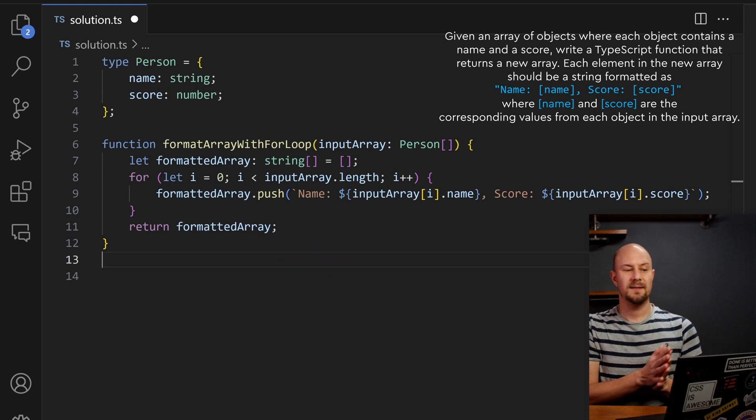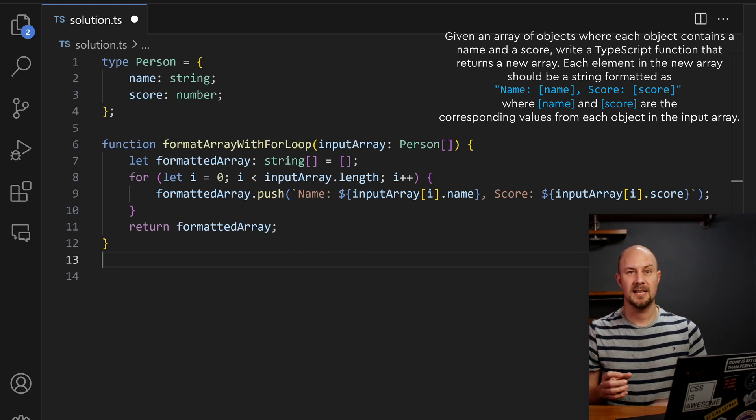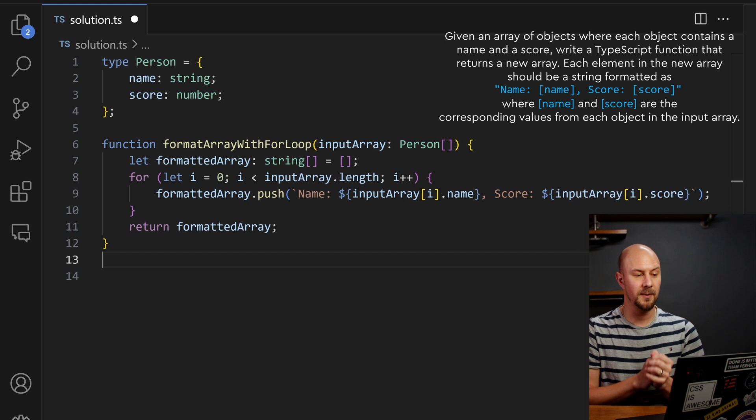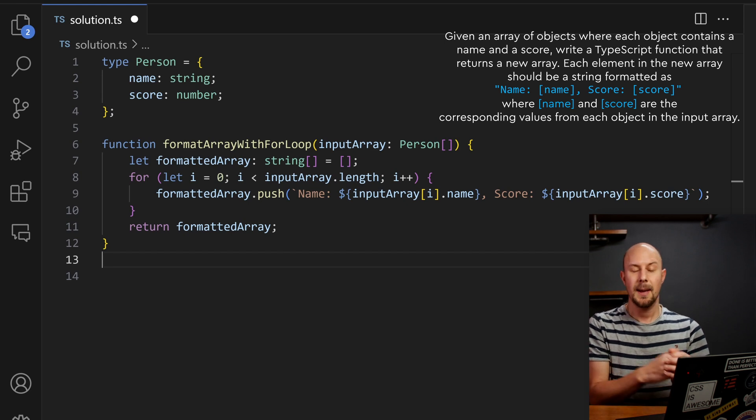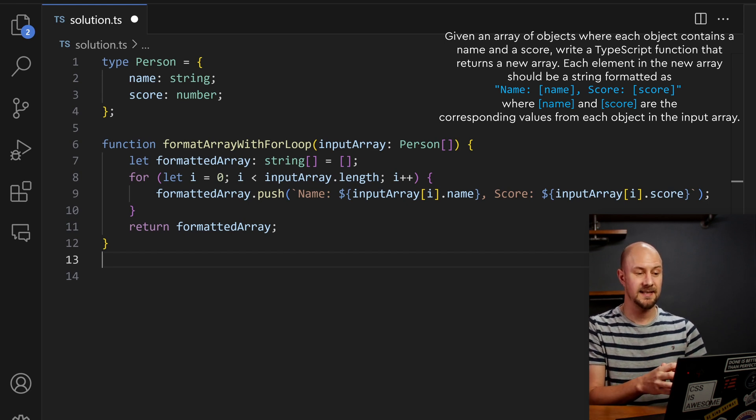There we go, that's one way of solving the problem, it's fairly self-explanatory, it's probably one of the first ways a lot of people would jump towards, but it's not the only way to solve this.